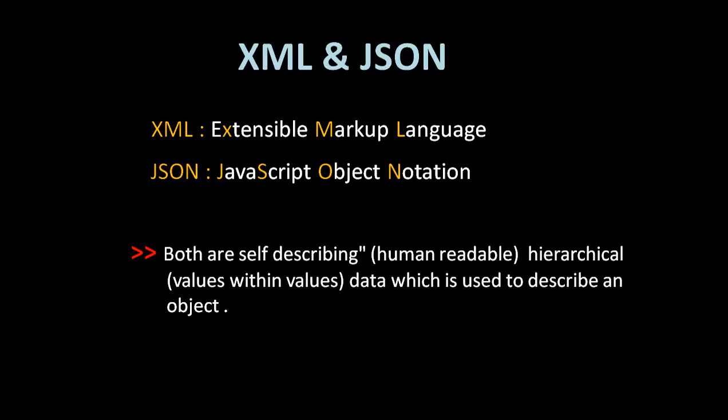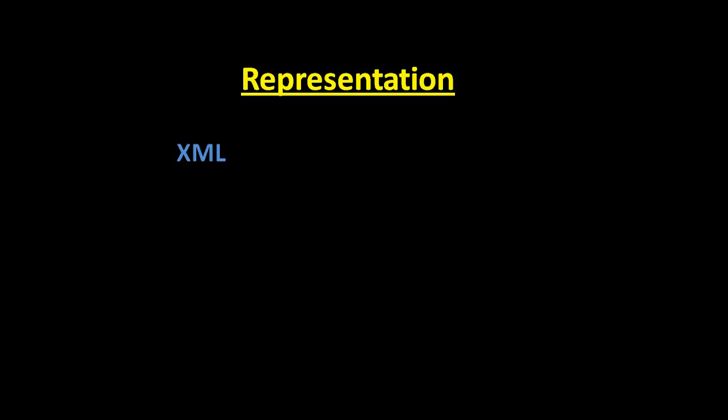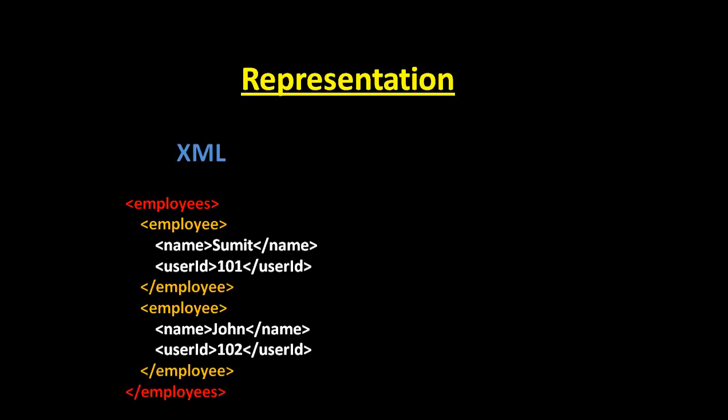Let's see the representation and how XML and JSON are represented. XML is represented as this - this is the list of employees which contain different employees. One employee is Sumit, second employee is John.